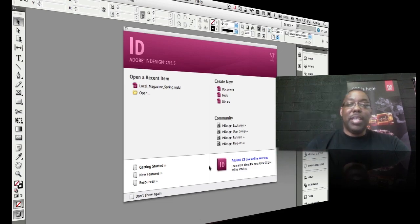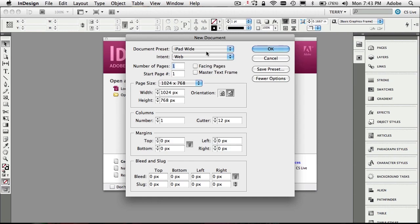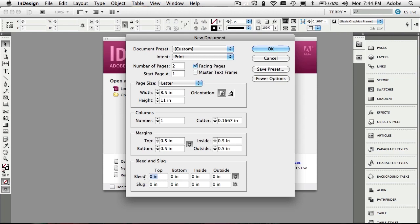I have InDesign open with no document and we're going to start doing a two-page spread from scratch. I'll go ahead and create a new document from the file menu. It comes up with my last used defaults, so I'll reset to the defaults, then enable facing pages — which gives me a left and right page in my spread — set it to two pages, and add a bleed so images can go past the edge of the paper. We'll do half-inch margins all the way around.